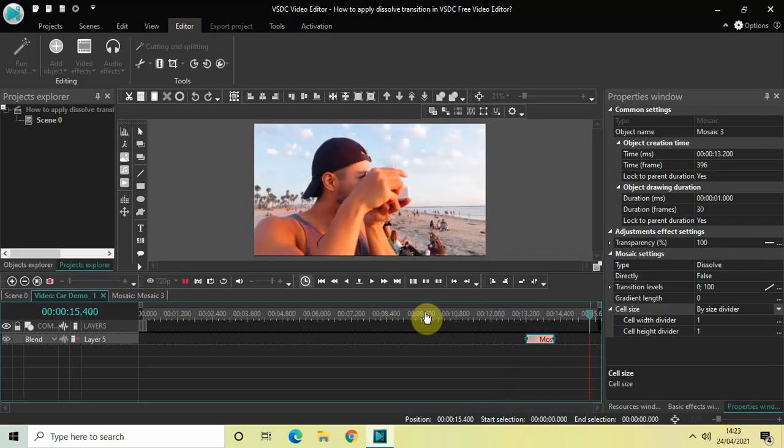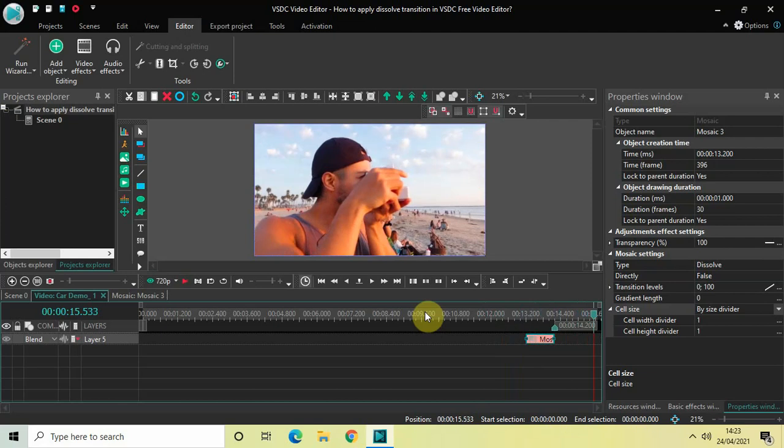So you can apply the dissolve transition right at the beginning of your video as well.